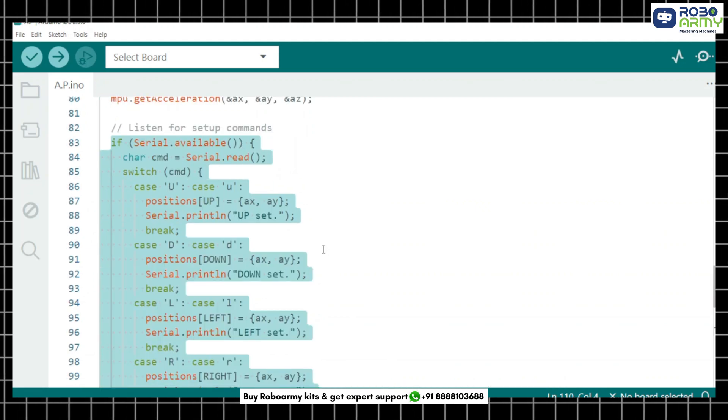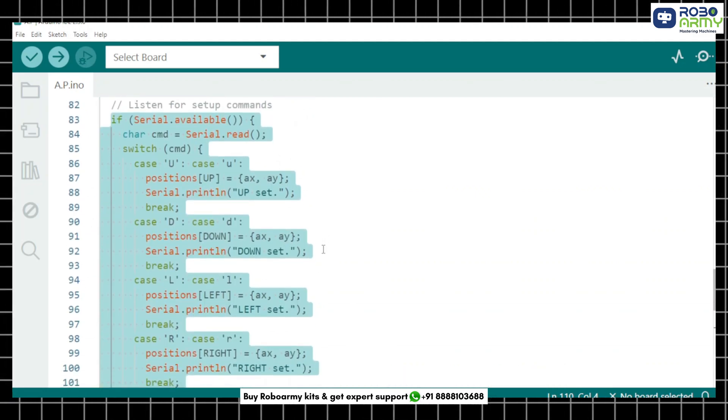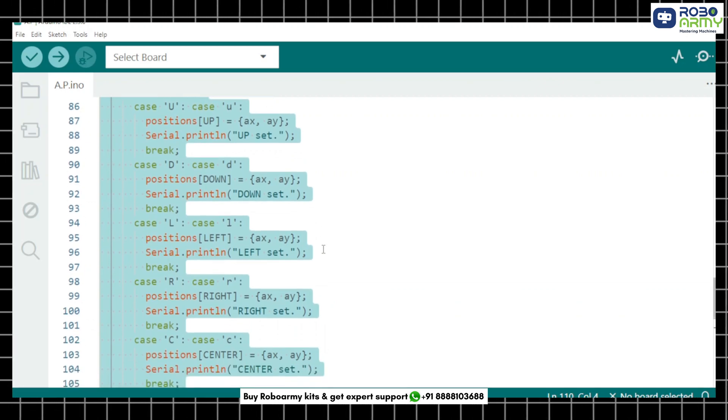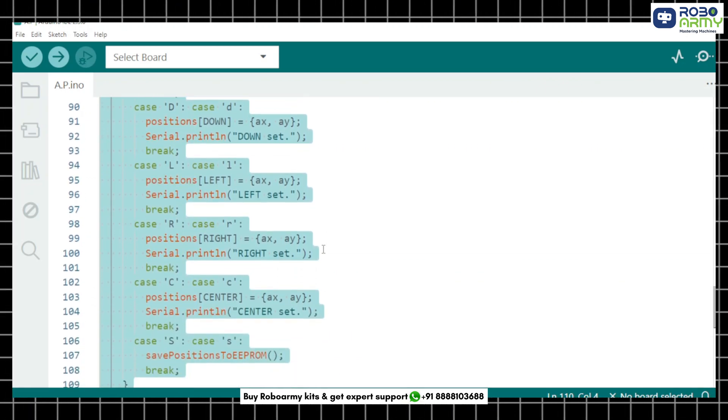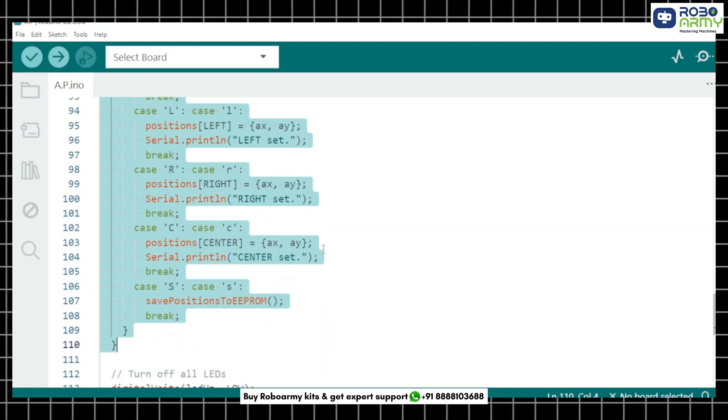Pressing U stores the current tilt as the up direction. Similarly D, L, R and C store other directions. Pressing S saves everything to EEPROM.